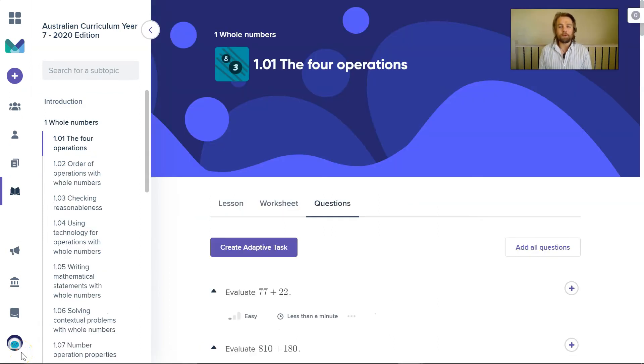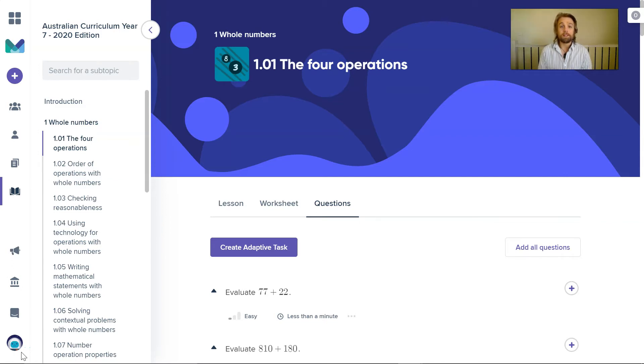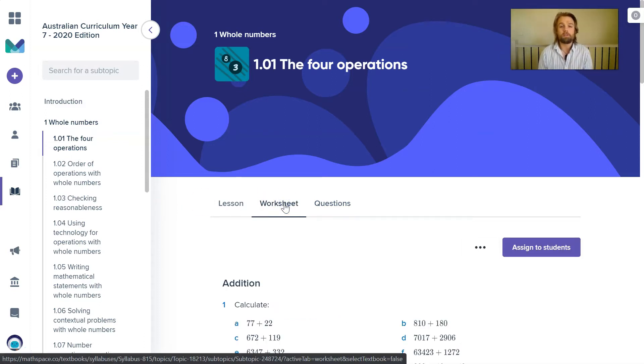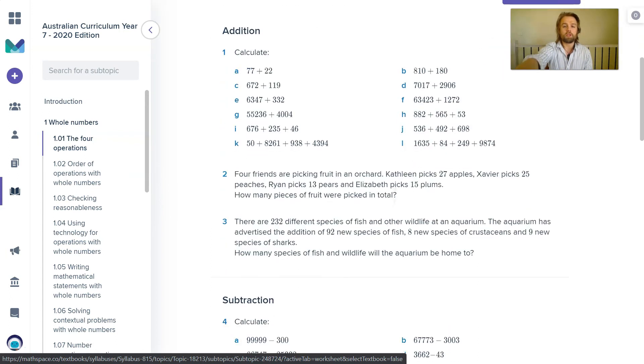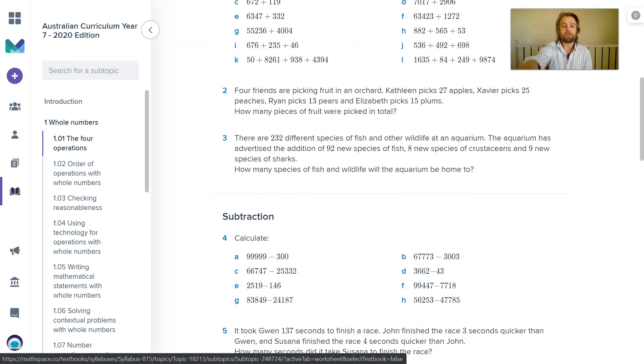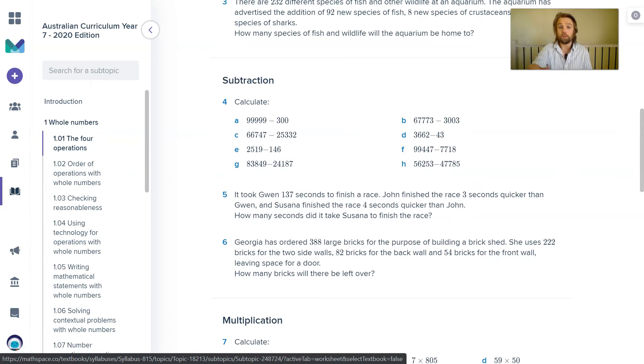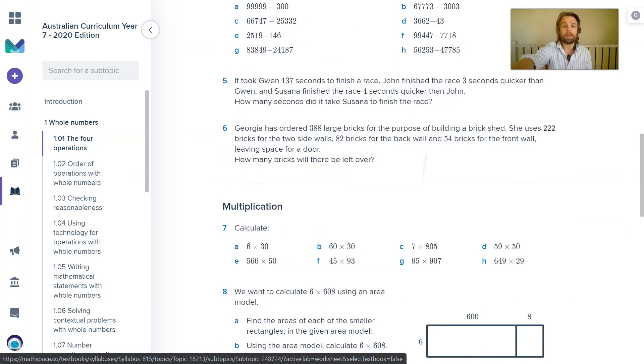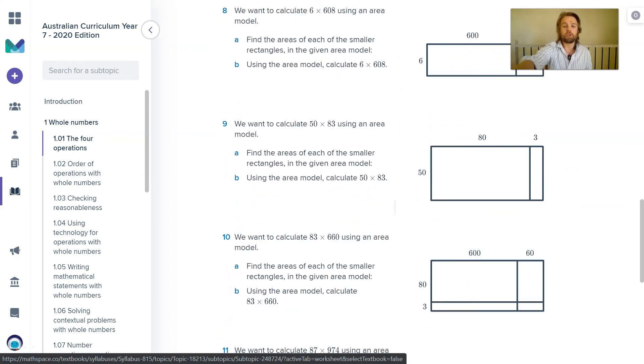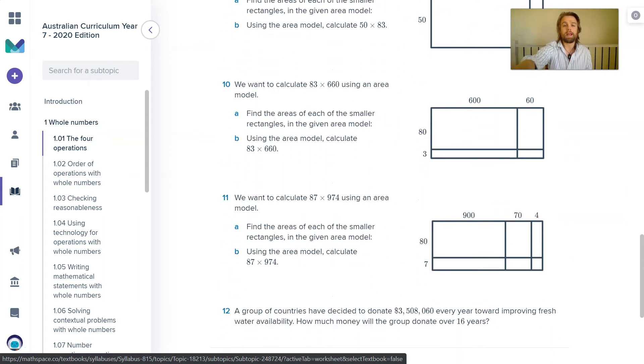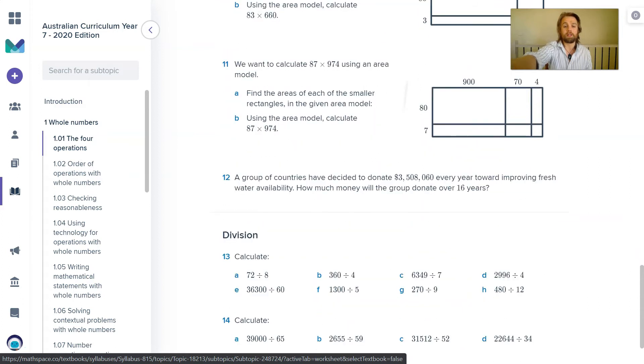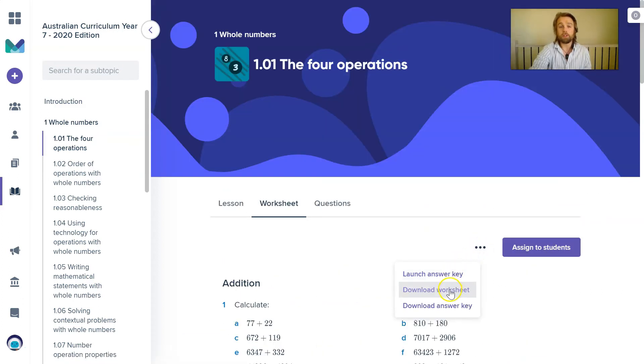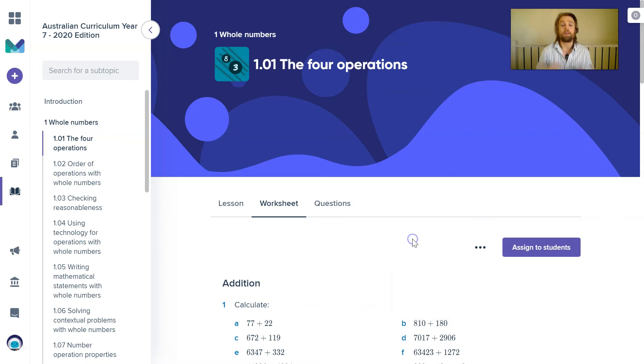At Mathspace, we also believe that completing math questions using pen and paper is equally important as compared to working online in a digital environment. So we also have worksheets for your year seven students. You can assign these to the students so that just on their computer, they can open this up or you can print this worksheet if you like so that then you can instruct the students to answer some of these questions. Alternatively, you can download this worksheet as a PDF and you can print it for your students as well.